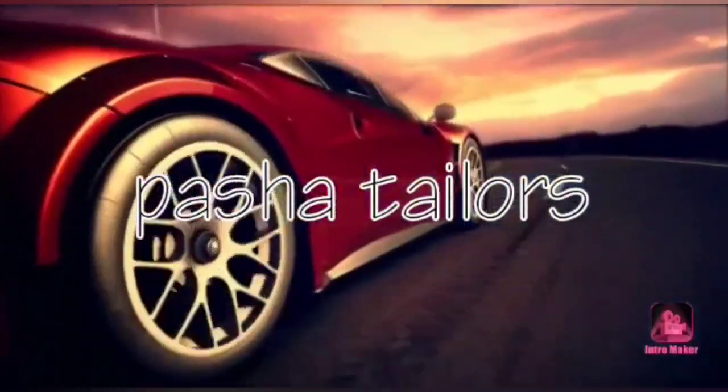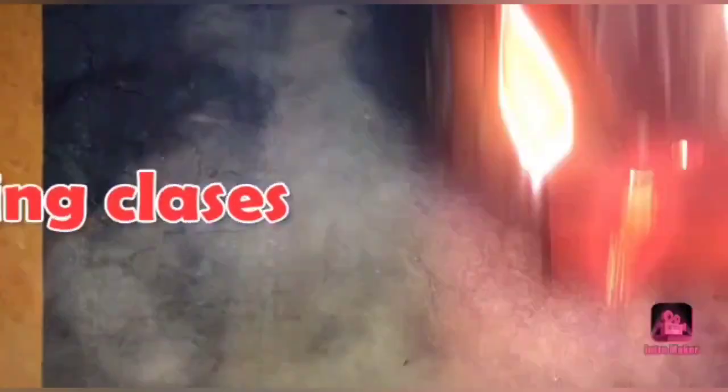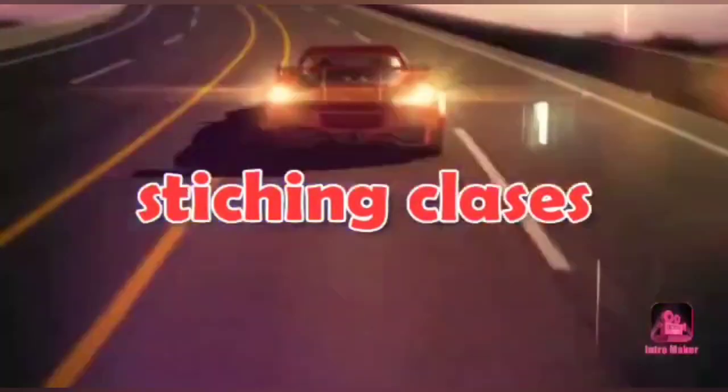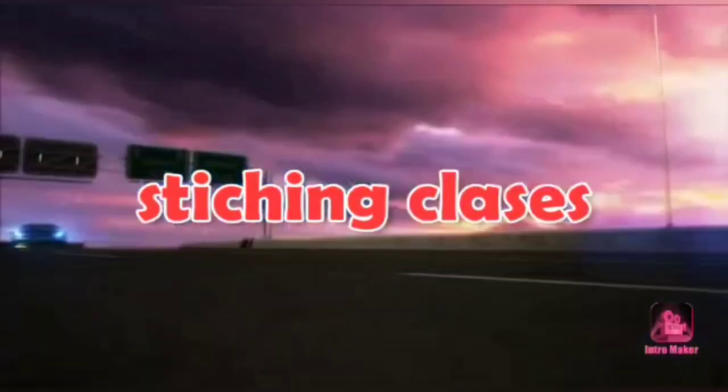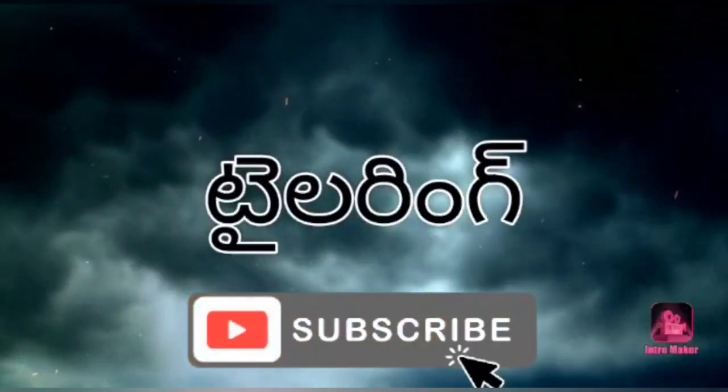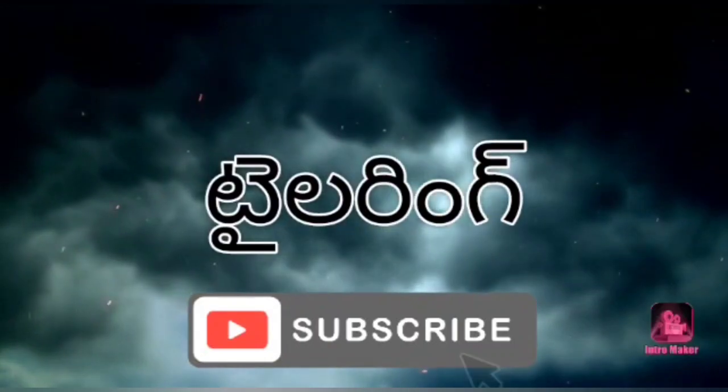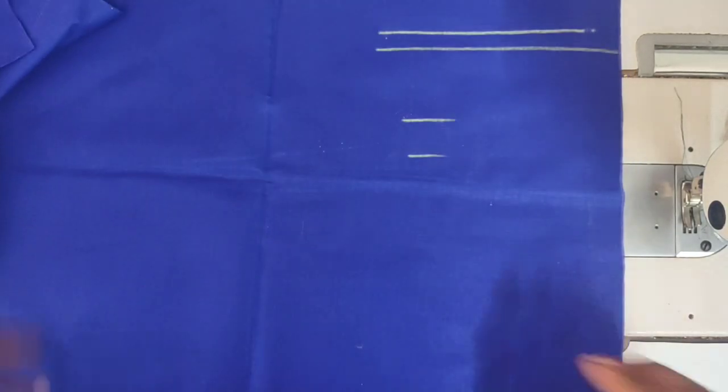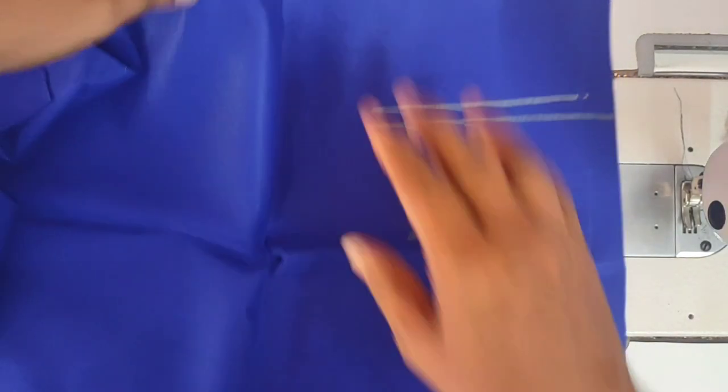Hi friends, welcome to Pasha Tailors. This day we will discuss Princess Cutting. If you have a lot of doubts about Princess Cutting, you can leave comments. Princess Cutting is very handy and useful. If you like this video, please like and subscribe to our channel. Share with family and friends.